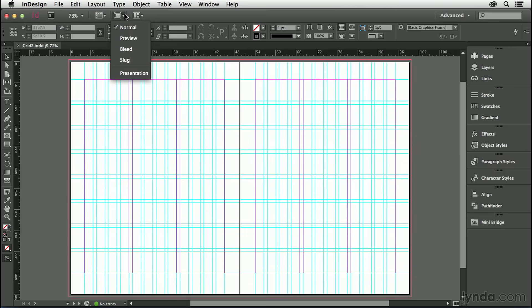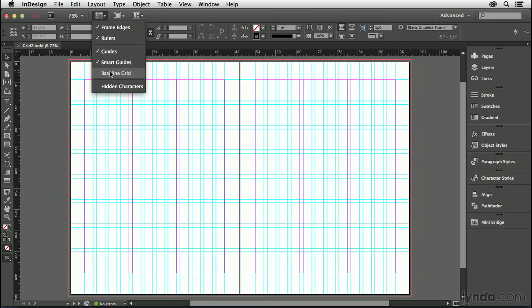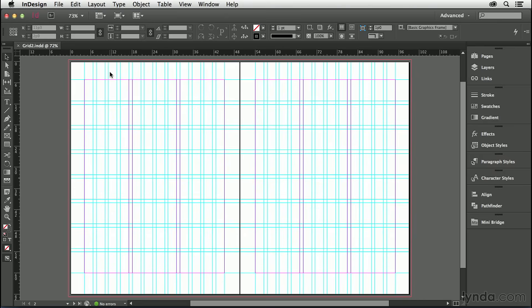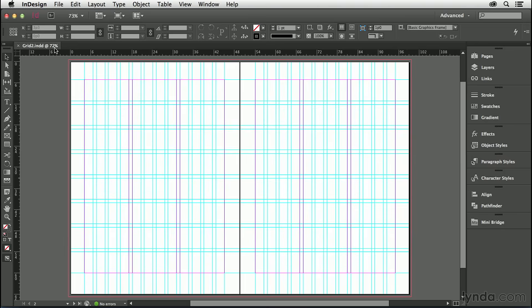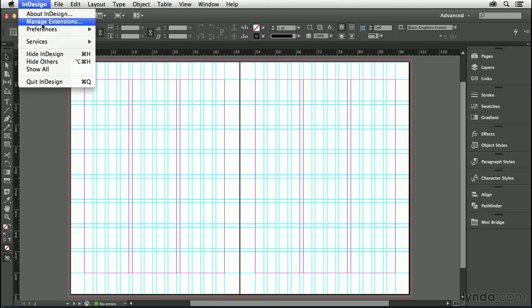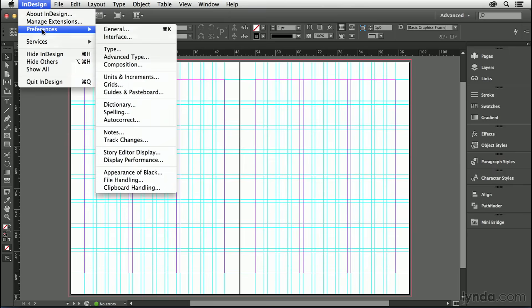I'm going to turn it on from my view options, and in fact, when I turn it on, we don't even see it at all. The reason we don't see it, in my case, is because my view size, my fit-in-window size on this monitor is 72%. The view threshold for the baseline grid is 75%, so we need to go directly to the grid preferences and adjust that.